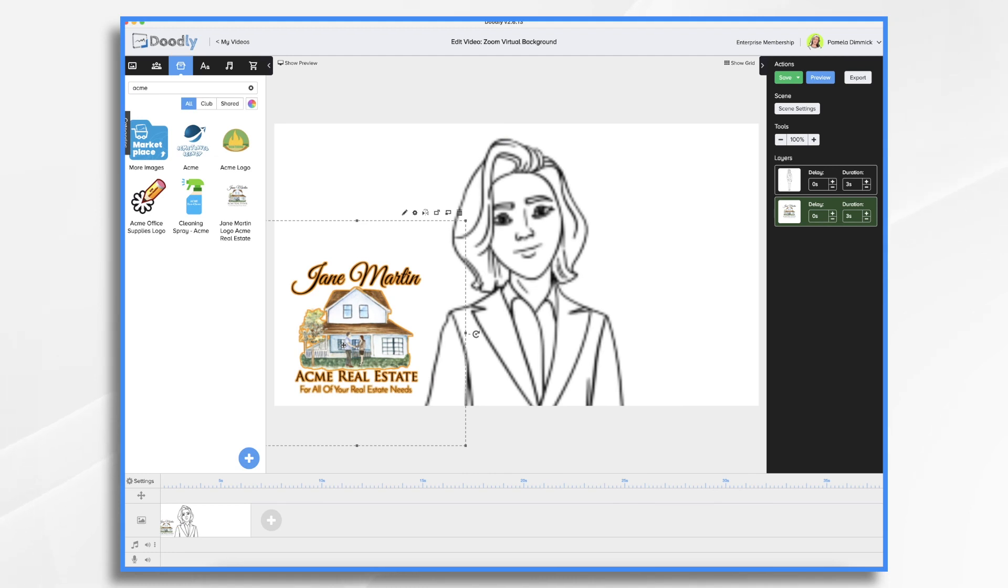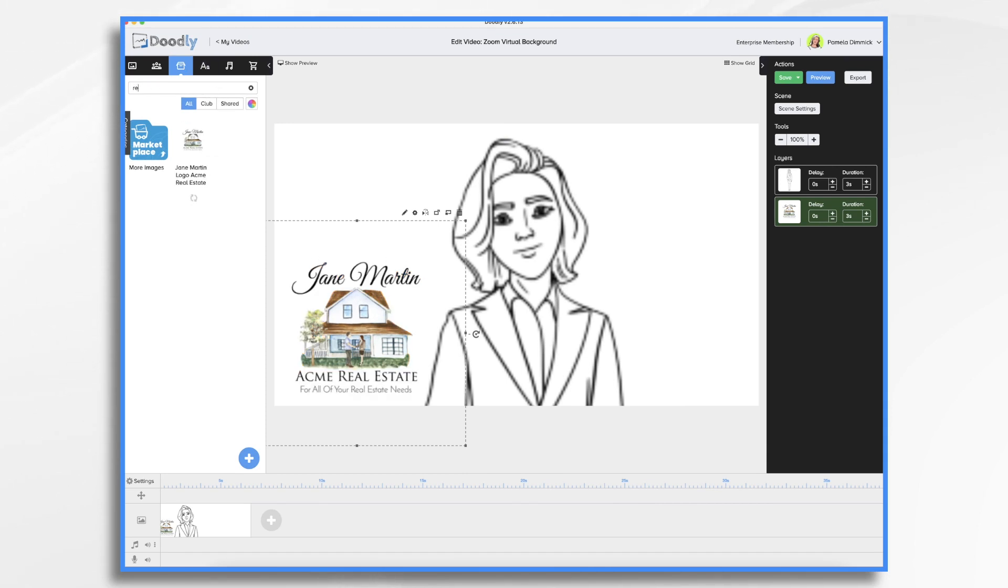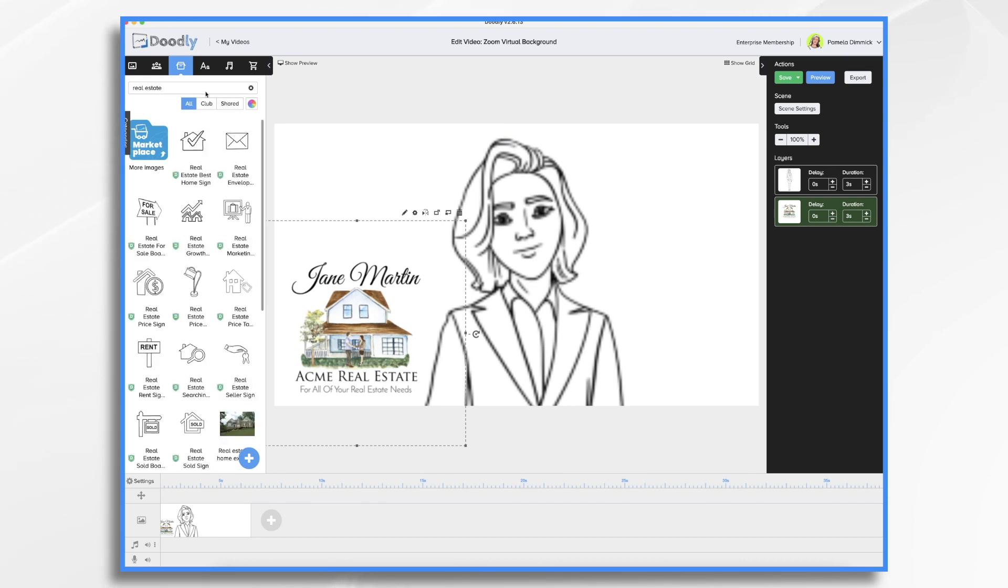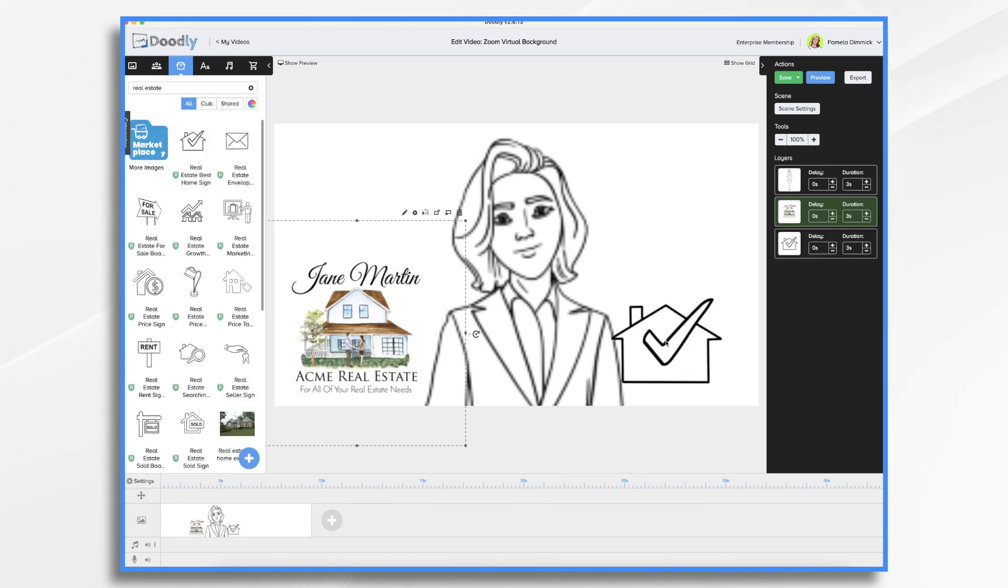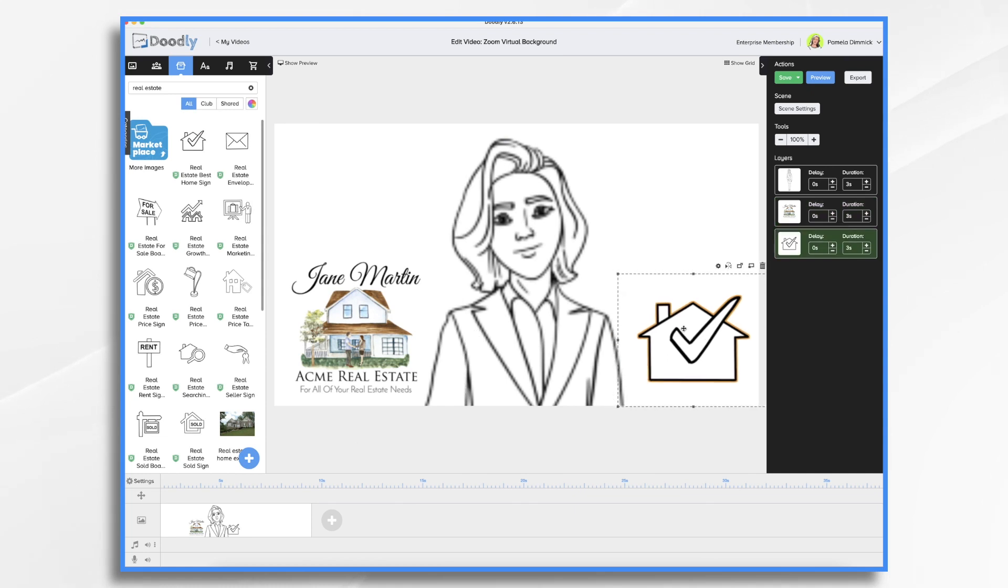And then maybe we should put a couple of fun real estate type items in the background. So let's type for real estate. And that looks nice. And I think really, that's pretty much all we need. Want to keep it simple.